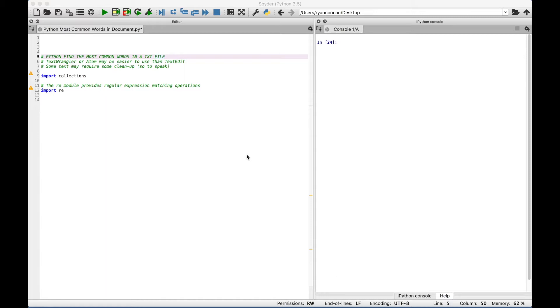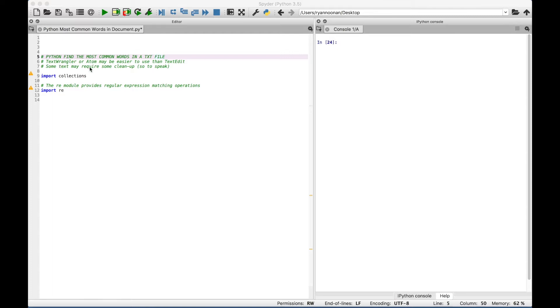A couple of notes. If you're on a Mac, you can use the TextEdit application to create text files. However, you can also use the TextWrangler application or Atom. And you might find that creating a text file in TextWrangler or Atom is just a little bit easier than using the TextEdit application.